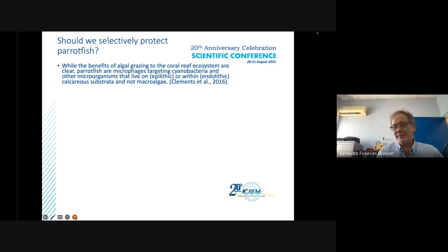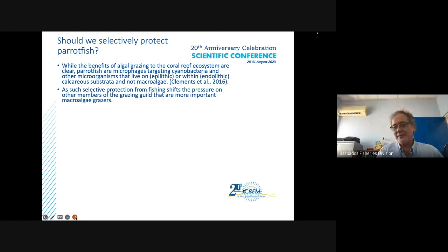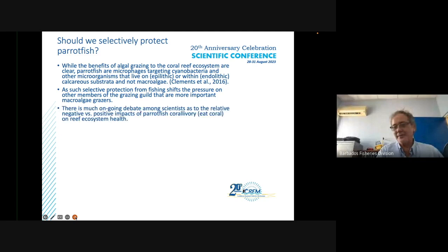The question is why we should selectively protect parrotfish, a thrust of many international agencies and regional bodies. While the benefits of algal grazing to coral reef ecosystems seem clear, parrotfish are actually microphages primarily — they target cyanobacteria and other microorganisms living on and within calcareous substrate, not macroalgae. Selective protection from fishing therefore shifts pressure onto other grazing guild members that are more important macroalgae grazers.